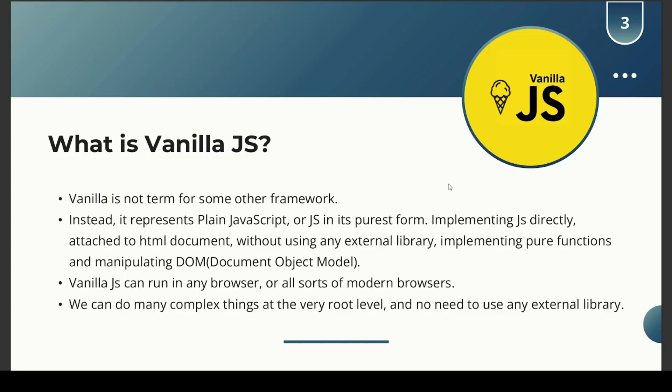Vanilla JavaScript is also a prerequisite for jumping into React.js, so make sure to learn it if you haven't already. Vanilla JavaScript can run in any browser — all sorts of modern browsers. We can do many complex tasks at a very root level of projects and we don't need to use any external library. That is the power of vanilla JavaScript.